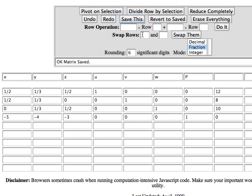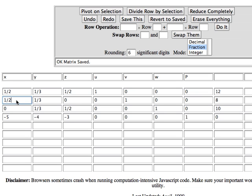So when I'm ready to start work I look for the most negative number in the bottom row. It's the minus five. Zero can't be the pivot element. One-half into eight and one-half into twelve are the ratios that I look at. One-half into eight gives me the smaller ratio so I click in that text area and say pivot on selection. That takes care of my first step.